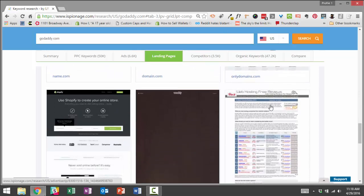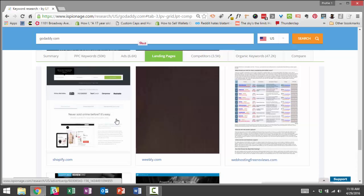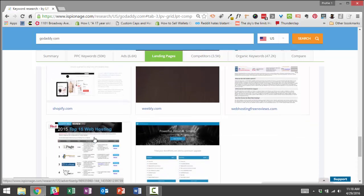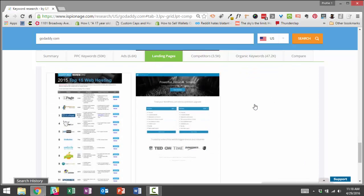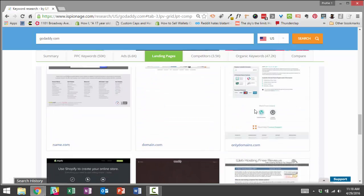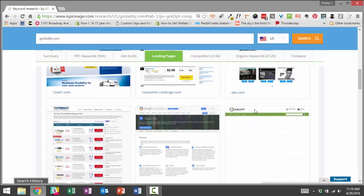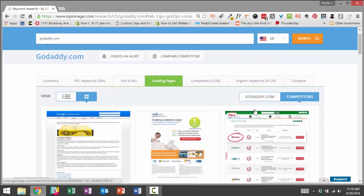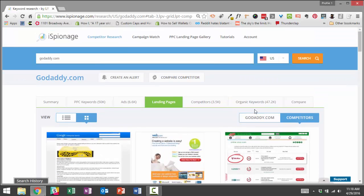Whatever it ends up working out, this type of information is only available from iSpionage. iSpionage is the only company that's grabbing screenshots of competitor landing pages that make it really easy to survey the competitive landscape, to learn what type of copy other sites are using, what type of call-to-actions they're using. And then so you can just use that to come up with ideas for your campaign.